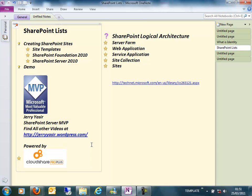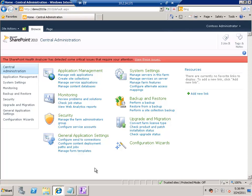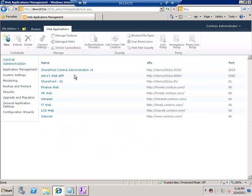So before we go into creating sites, let's look at the server farm architecture. In this demo I'll show you how you can go through Central Administration to find all of the things we've talked about. This is my SharePoint Central Administration site, and here you'll find the Manage Web Applications link.